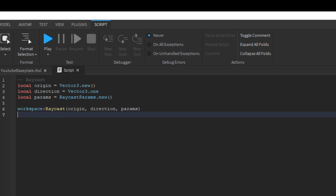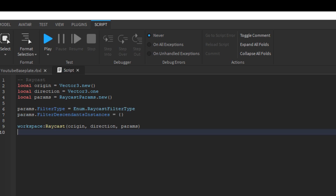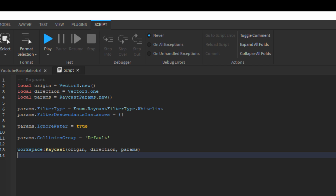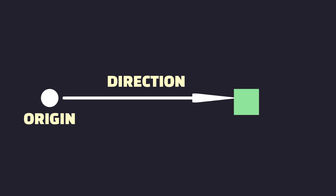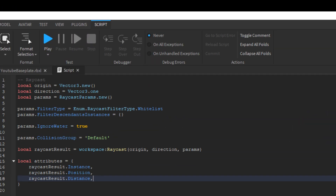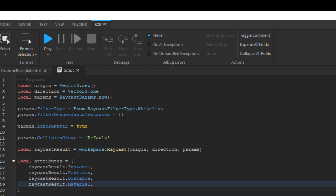Raycast params has two coupled parameters: filter type and filter descendants instances, which blacklist or whitelist parts based on the filter type. With a blacklist, all instances and their descendants in the filter descendants instances table will be ignored. With a whitelist, the raycast ignores every part except those inside that table. Raycast params also has an ignore water property, which determines whether a raycast will detect water, and a collision group, which will ignore parts based on the collision group of the raycast. When the function runs, the raycast fires from the origin toward its direction, and the first object detected returns a raycast result object containing the instance hit, the Vector3 position, the distance, the material enum, and the Vector3 normal.